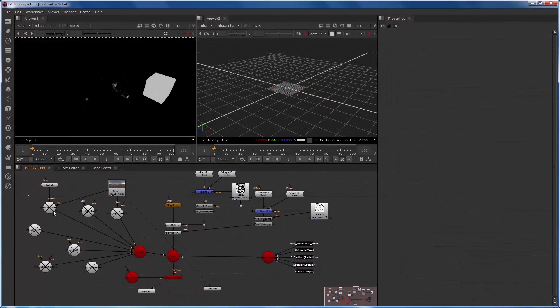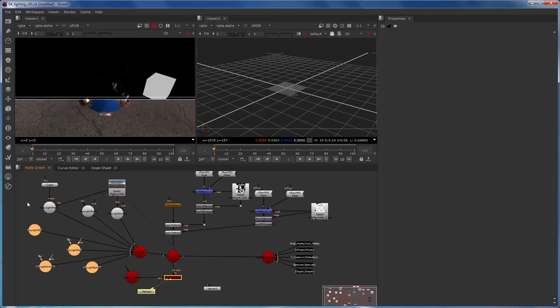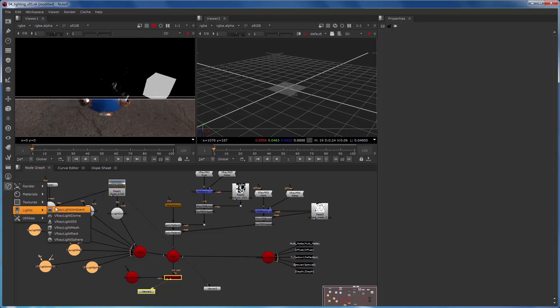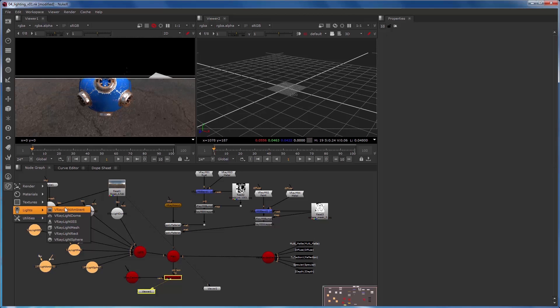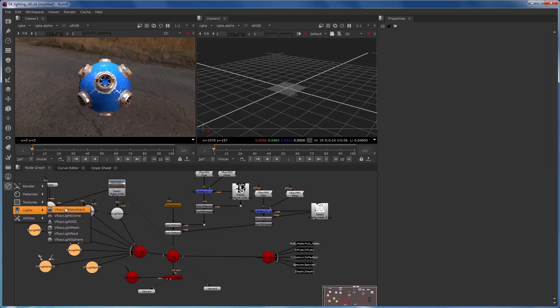In this video we were able to see how all of these lights in the V-Ray light menu were able to contribute to this scene: V-Ray light ambient, V-Ray light dome, V-Ray light IES, V-Ray light mesh, V-Ray light rectangle, and V-Ray light sphere.